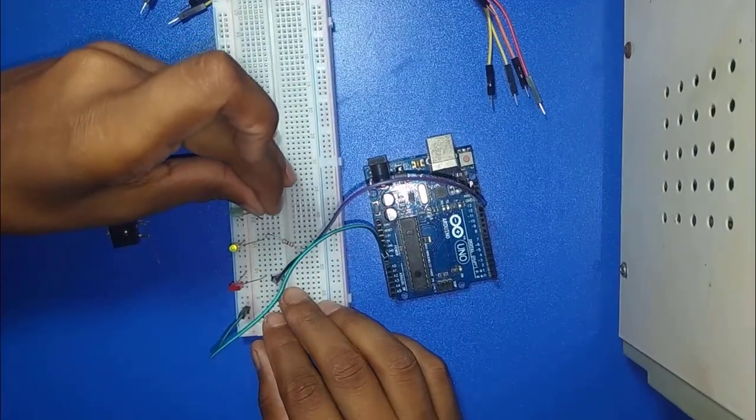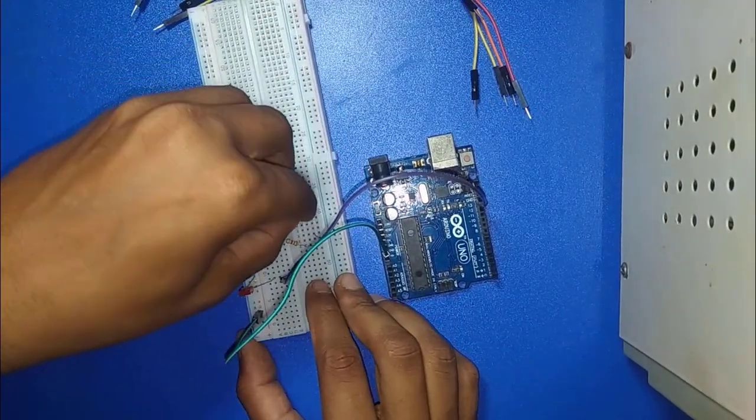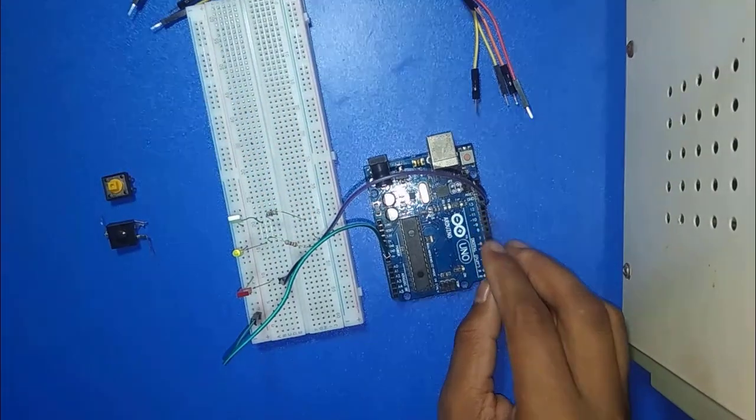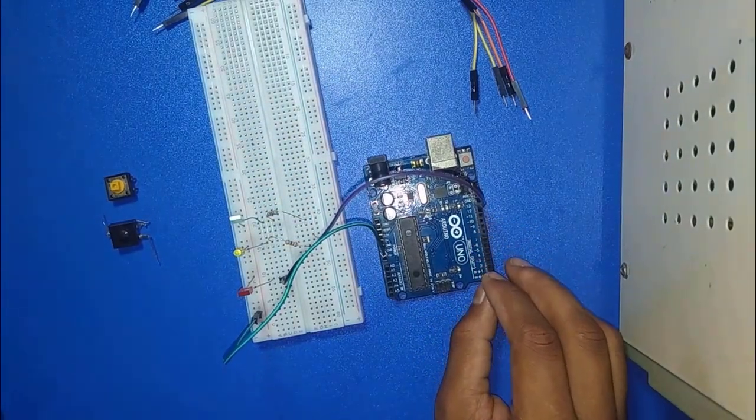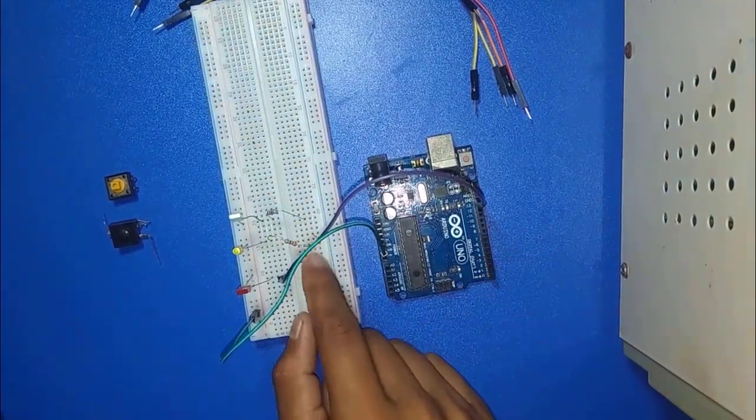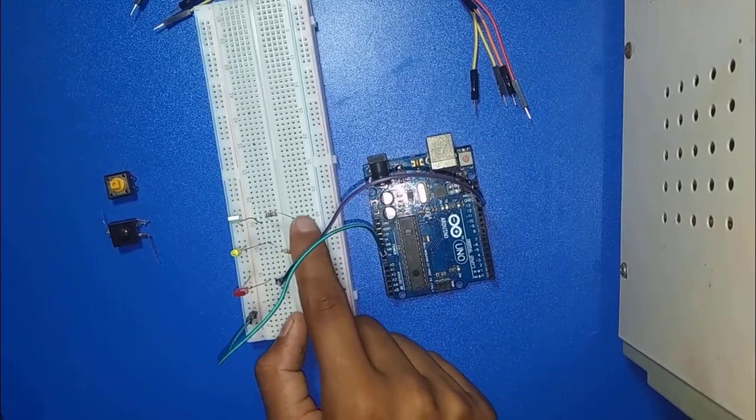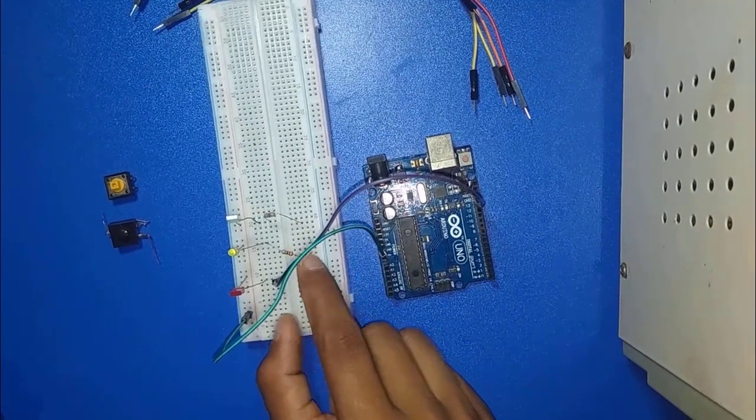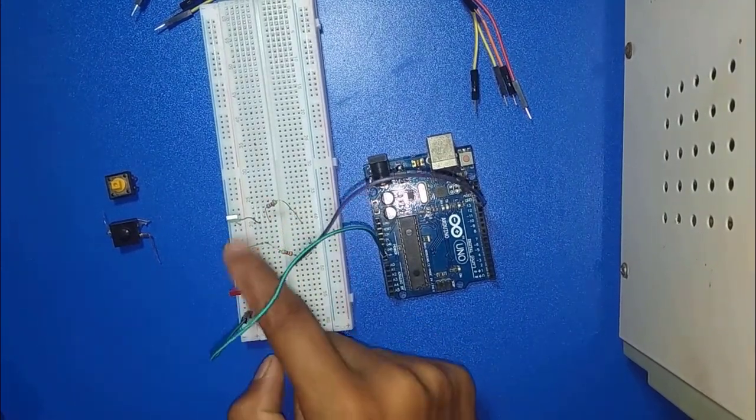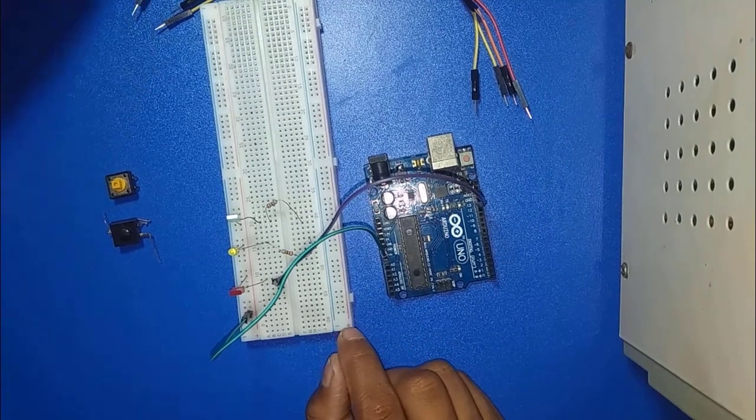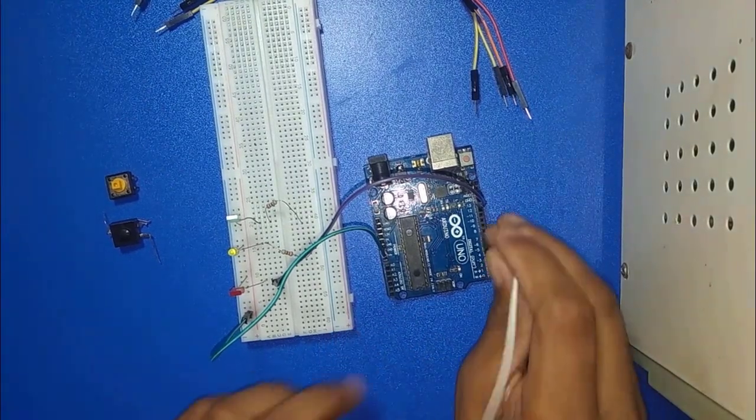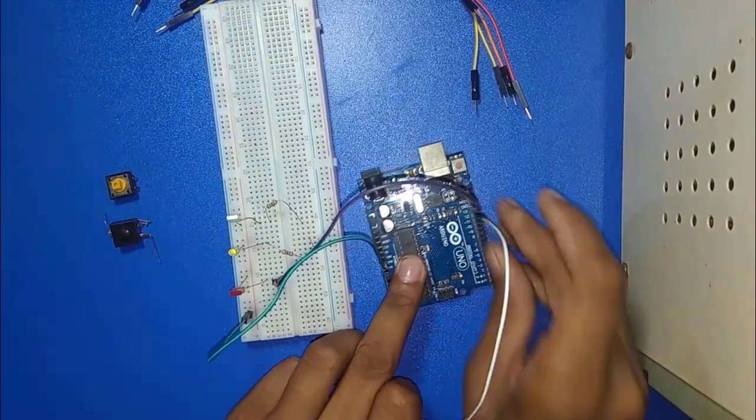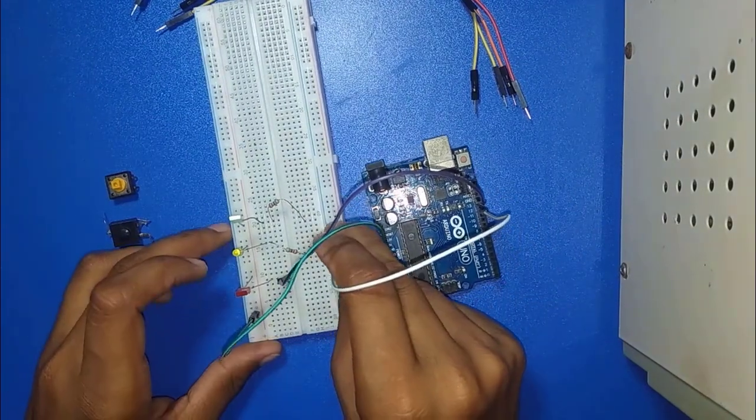Because we know here, all digital output, all digital pin output is 5 volts. That's why we use this resistor for this LED safety purpose. Now I am connecting with 12 and 11 number pins with other two LEDs.